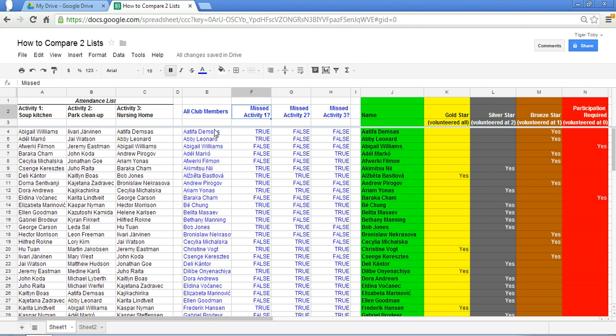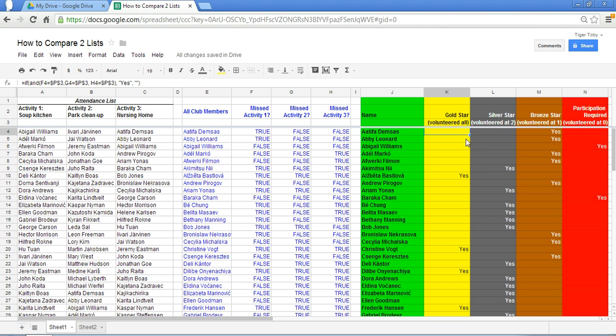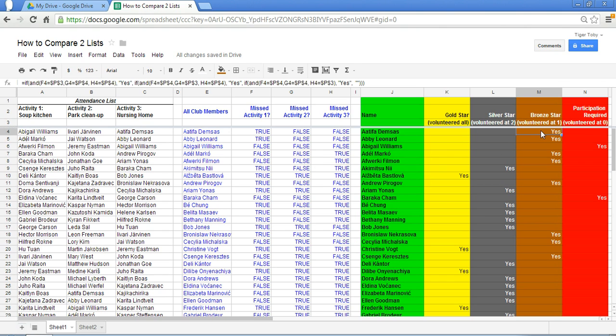So let's just say then that if a particular club member has participated in all three activities this person can get a gold star. If the person volunteered at two you get a silver star, one bronze star, and if there's no participation then you are flagged with a red participation required sign.